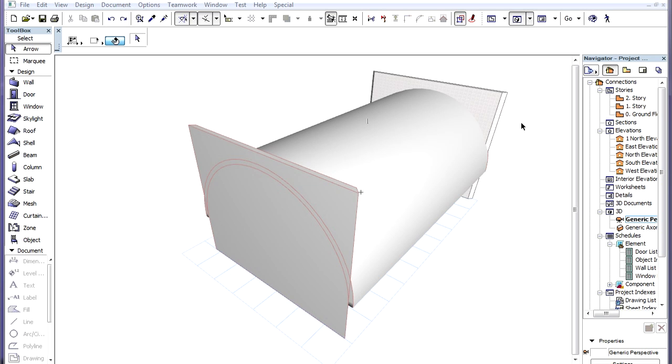ARCHICAD provides selective trimming techniques to help with editing Roofs and Shells. When we have a trimming situation where the default method does not give us the desired result, we can have more control over how the trimming operation is performed.